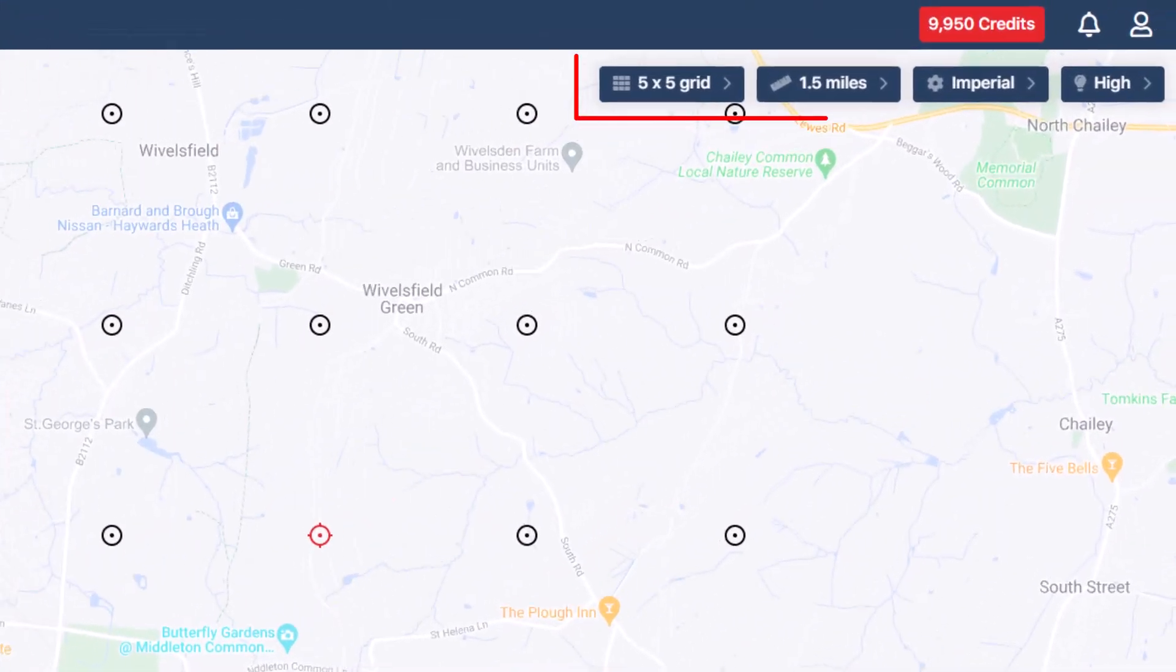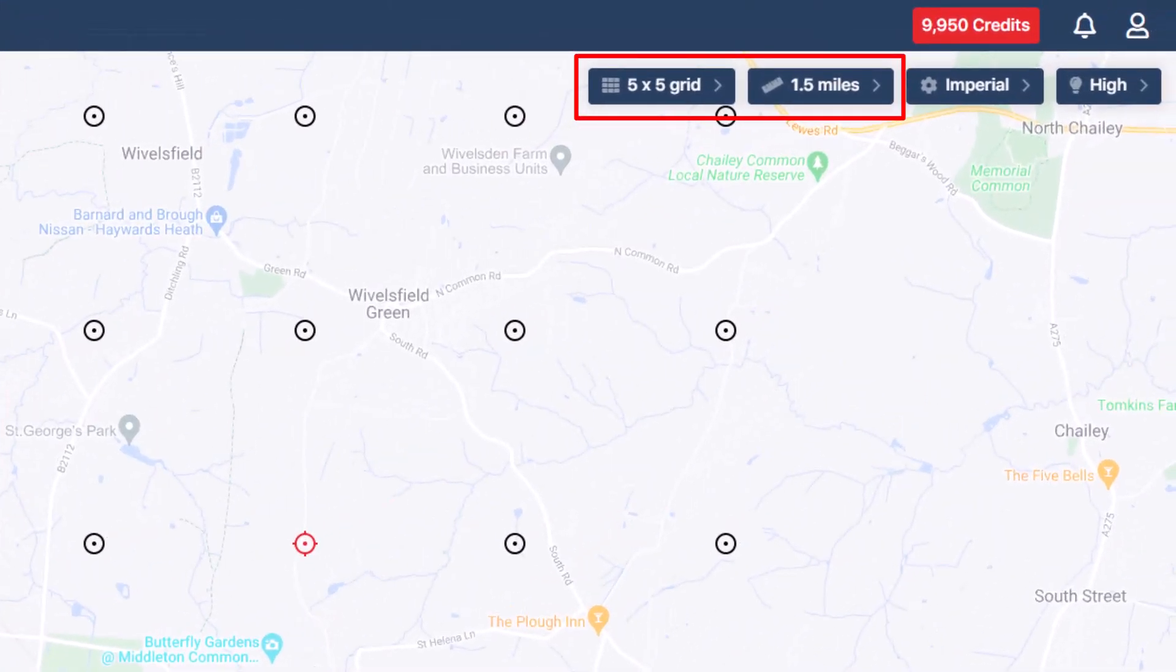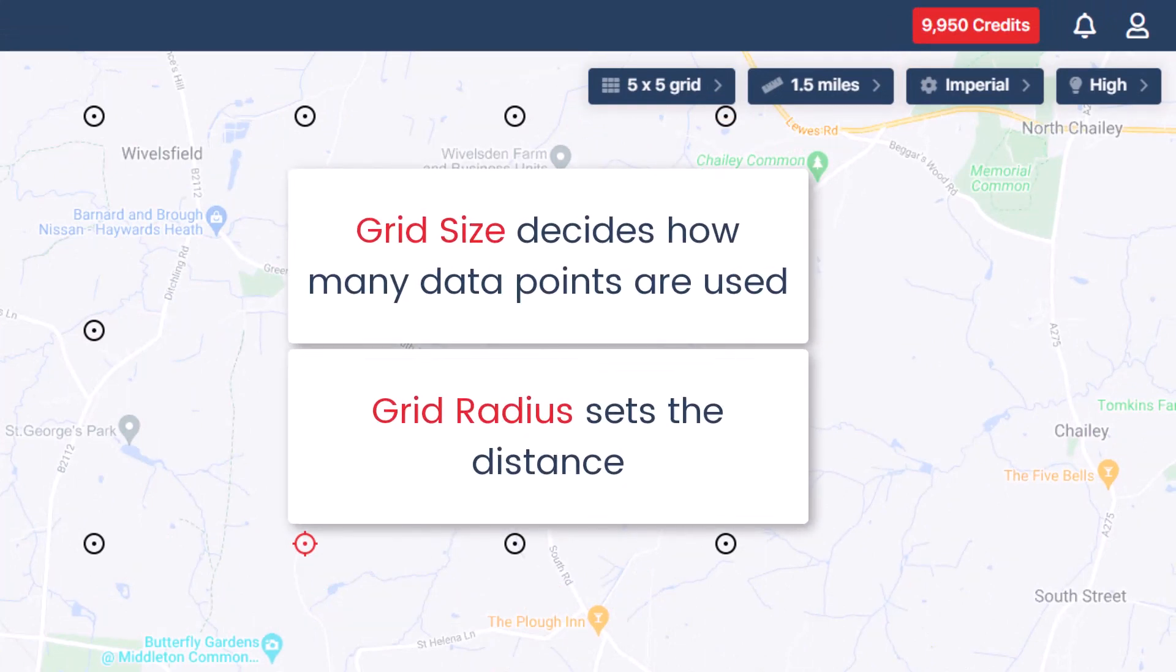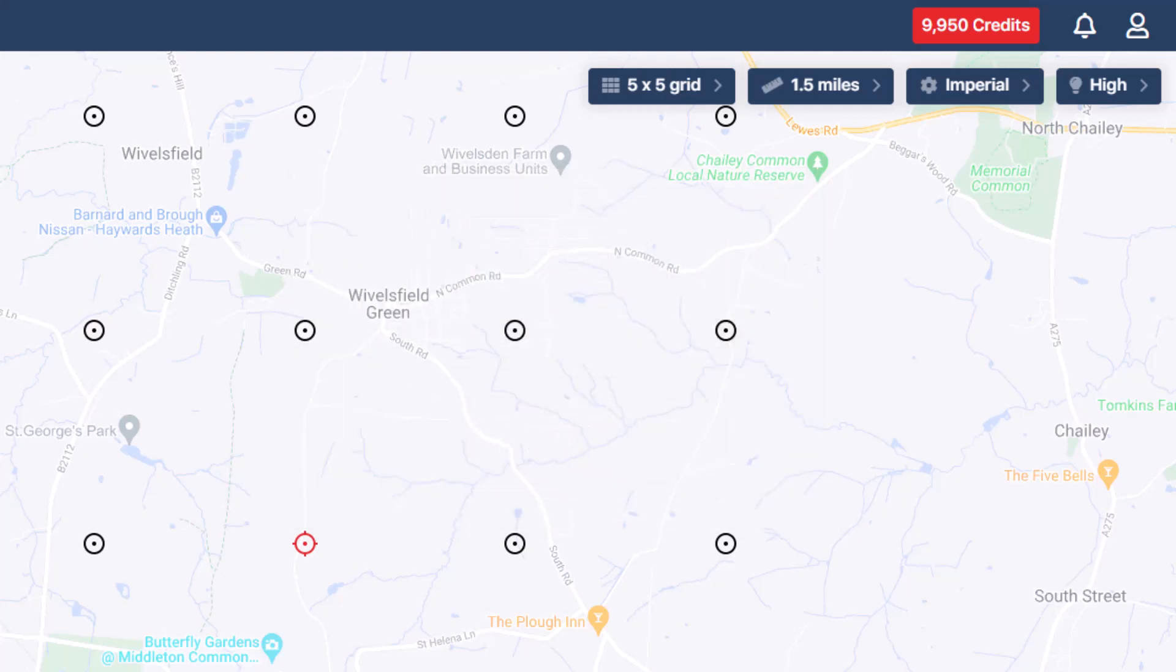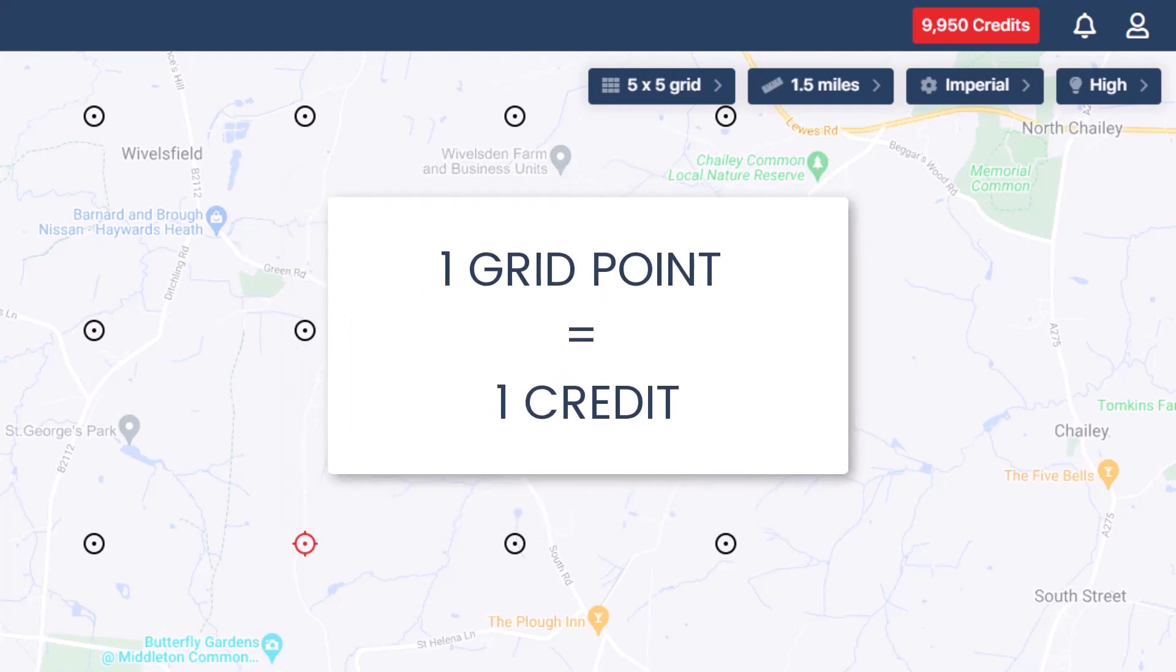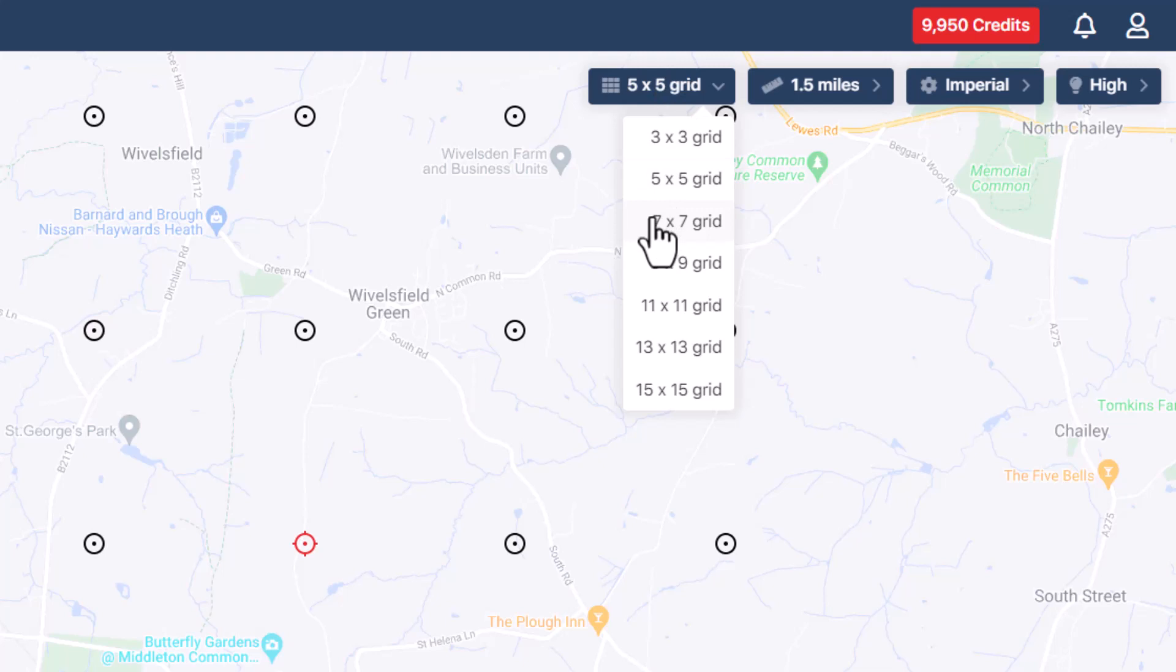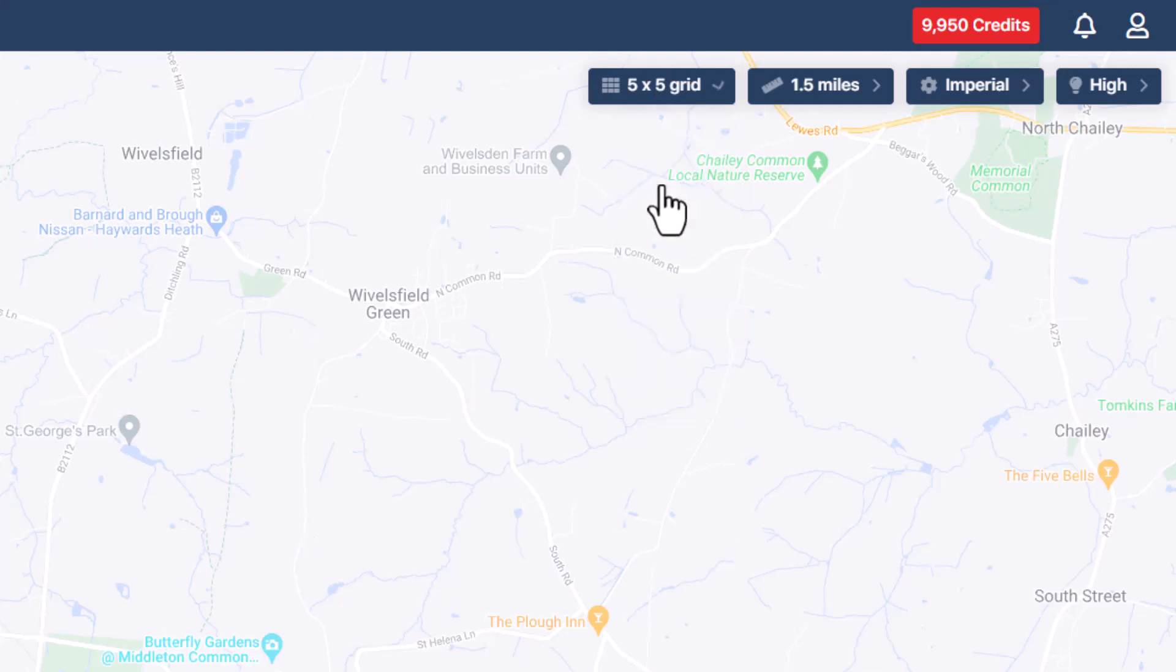Once you've added the business, adjust your grid options by choosing a grid size and grid radius. Grid size decides how many data points are used, while radius sets the distance from the center to the outer data points. Note that one grid point equals one credit, so you'll use up more credits the more grid points you select. For a clear view, start with a 7x7 grid. But if you're mindful of credits, a 5x5 grid works well too.